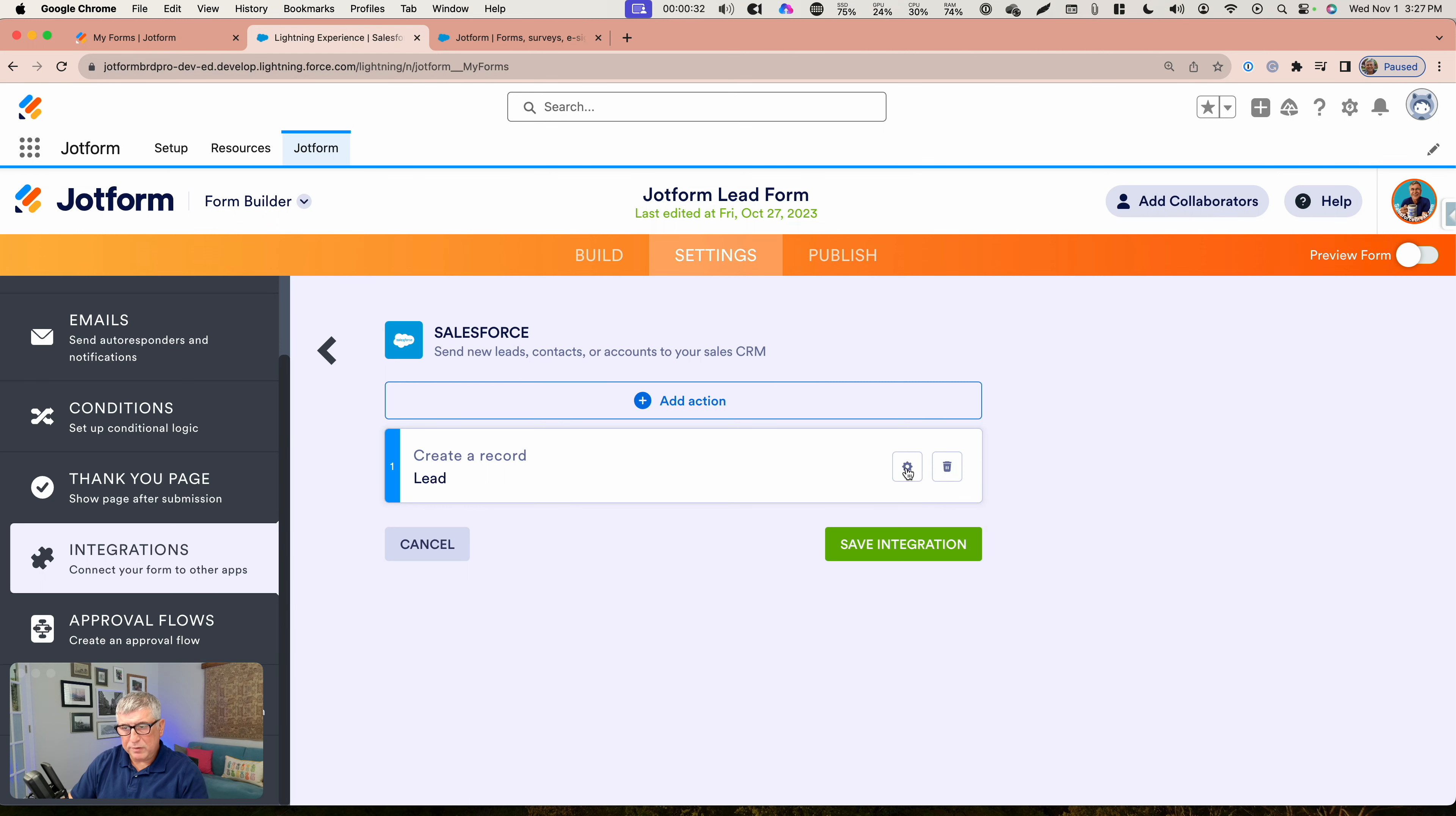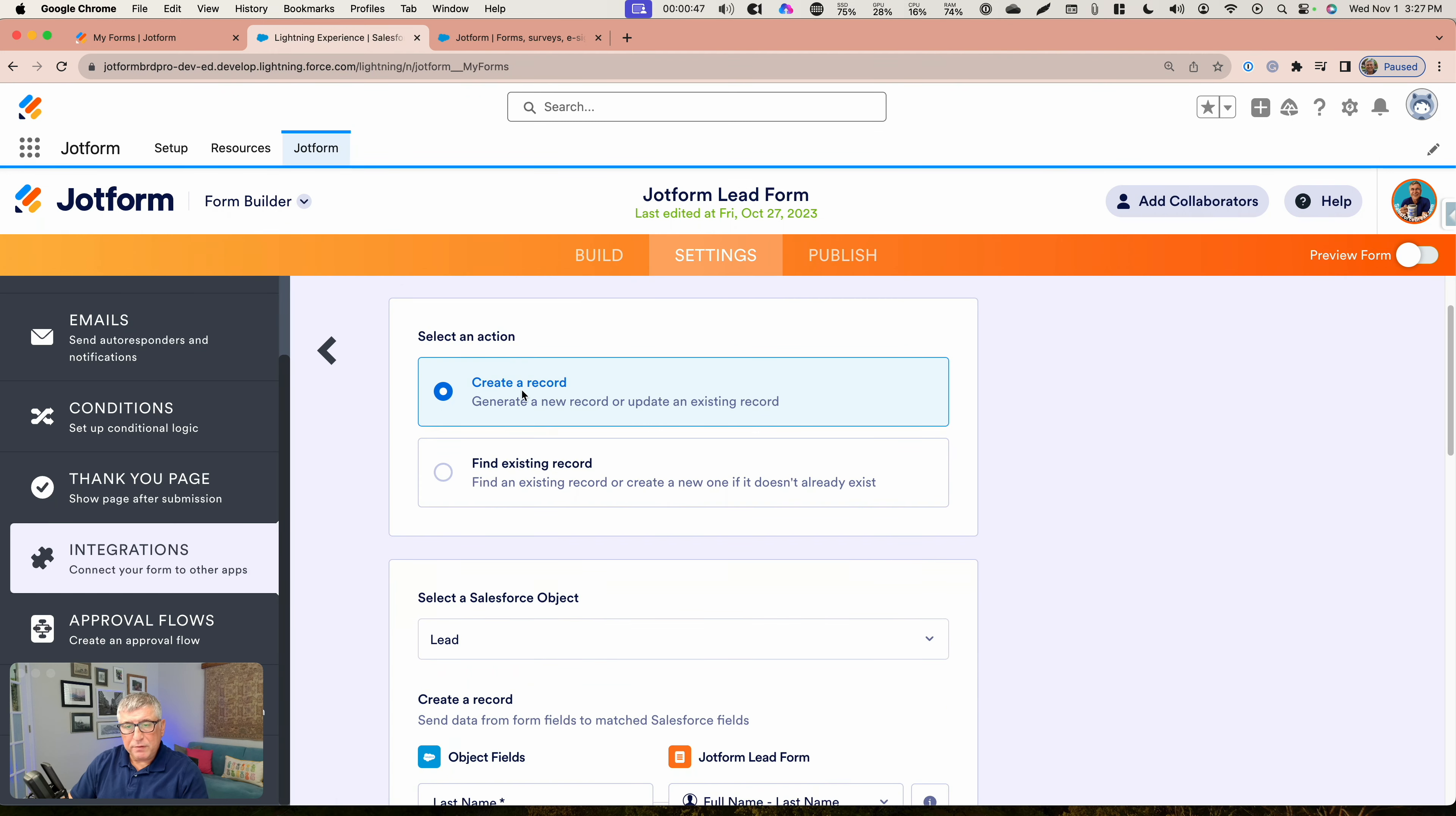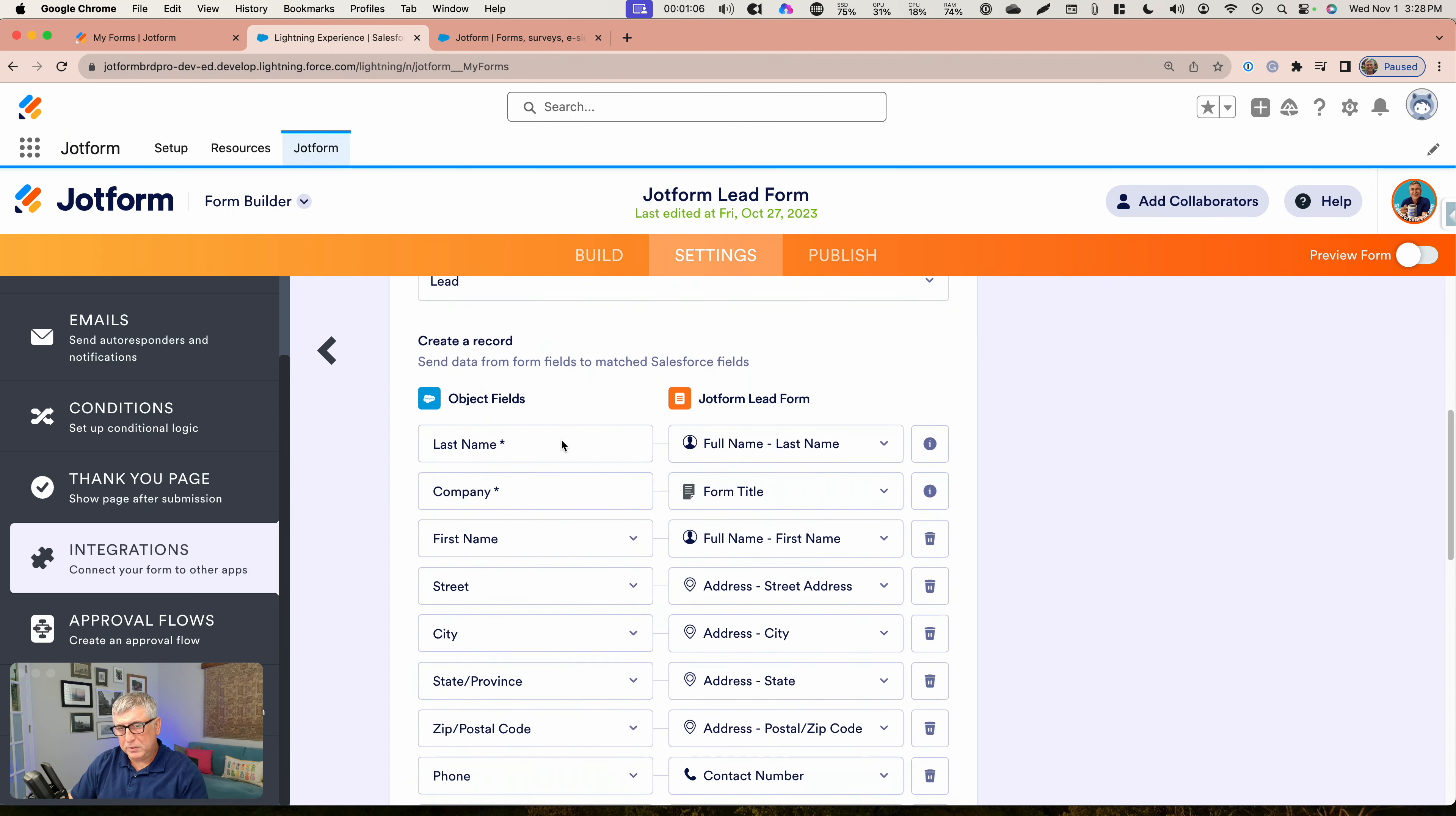You're going to see how it is set up. You choose one of these two options, and for this example, I chose the create a record option. In most cases, this is going to be the option that you want to use. This is creating a record, and if there is an existing record that match the criteria that you're setting up, it's going to update the existing record. You point your form to an object inside Salesforce, and then you match your fields.